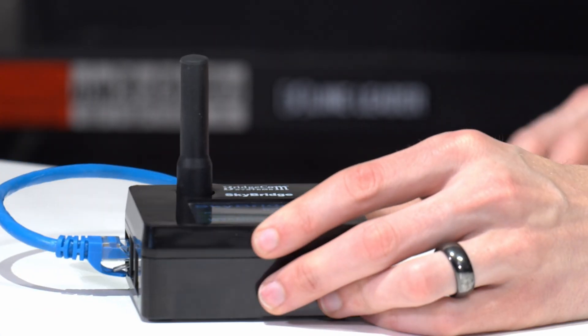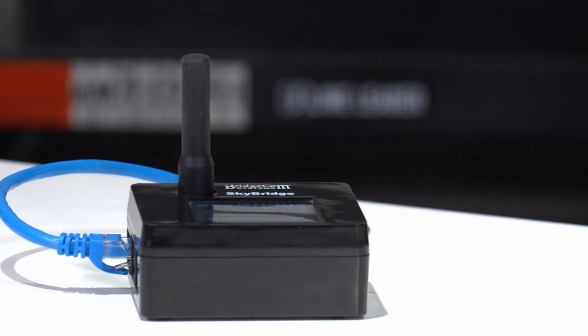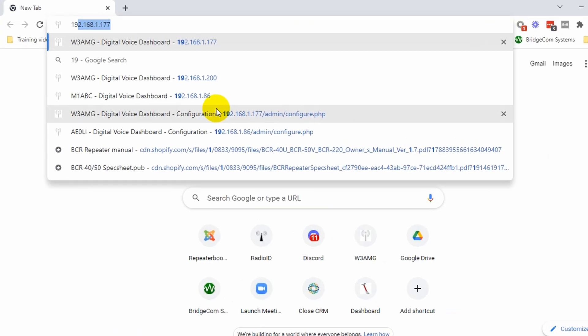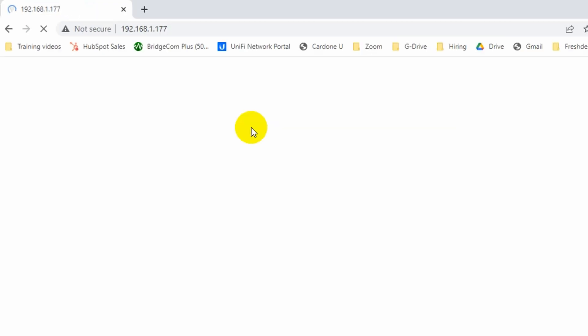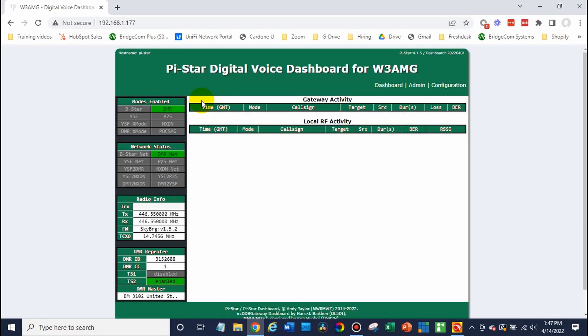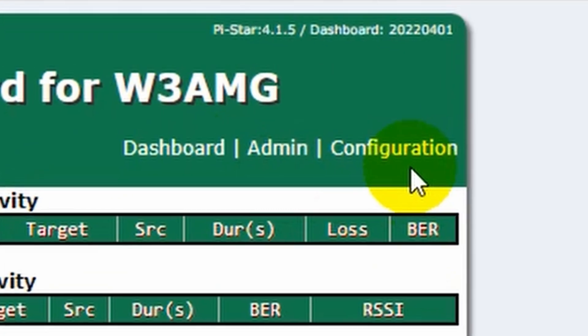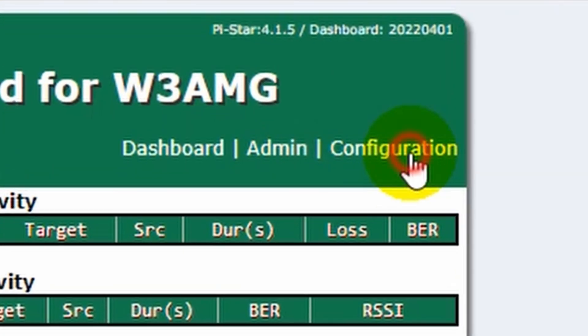Type that number into a web browser and click Enter. If your computer is on the same network, it's going to connect. Once you arrive at the dashboard, click on Configuration.